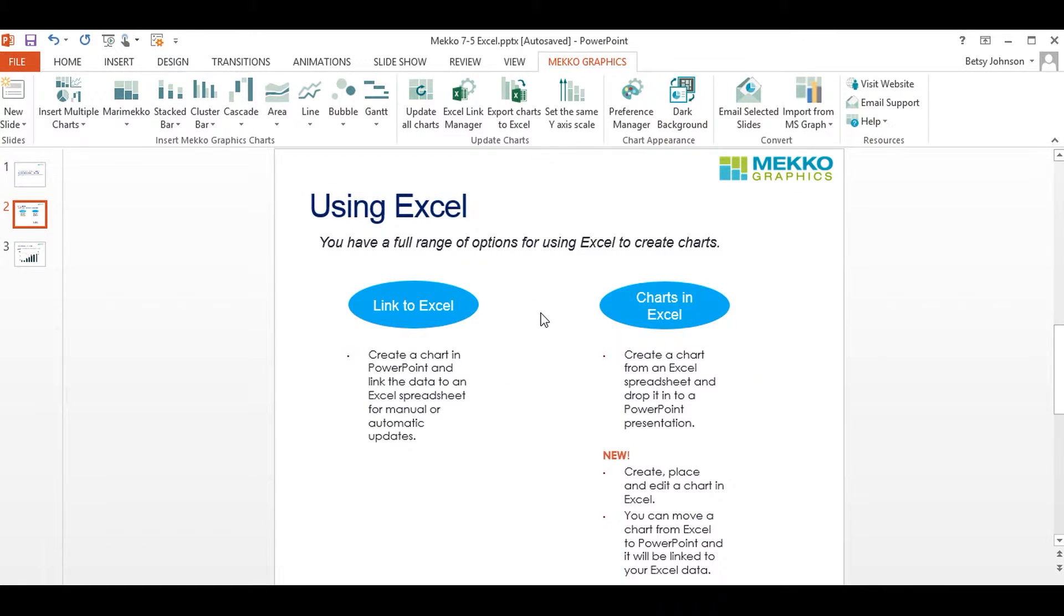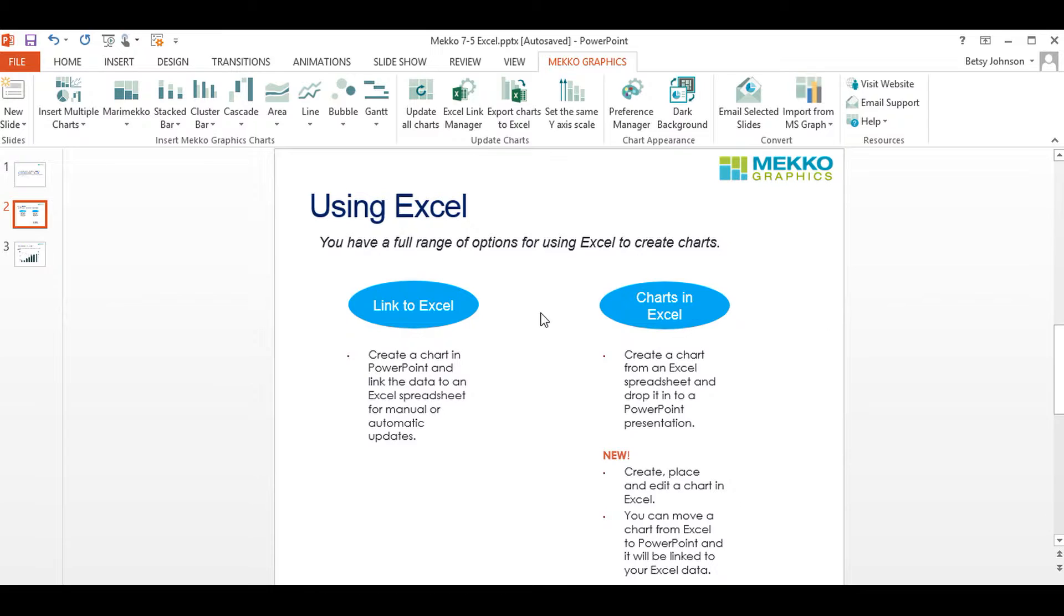There are many options for using Excel to make charts. You can use the Link to Excel option to import your data from a defined range in your Excel spreadsheet, or you can alternatively choose to create your charts directly from an Excel spreadsheet and either drop them into a PowerPoint presentation or place and edit those charts directly in Excel itself.